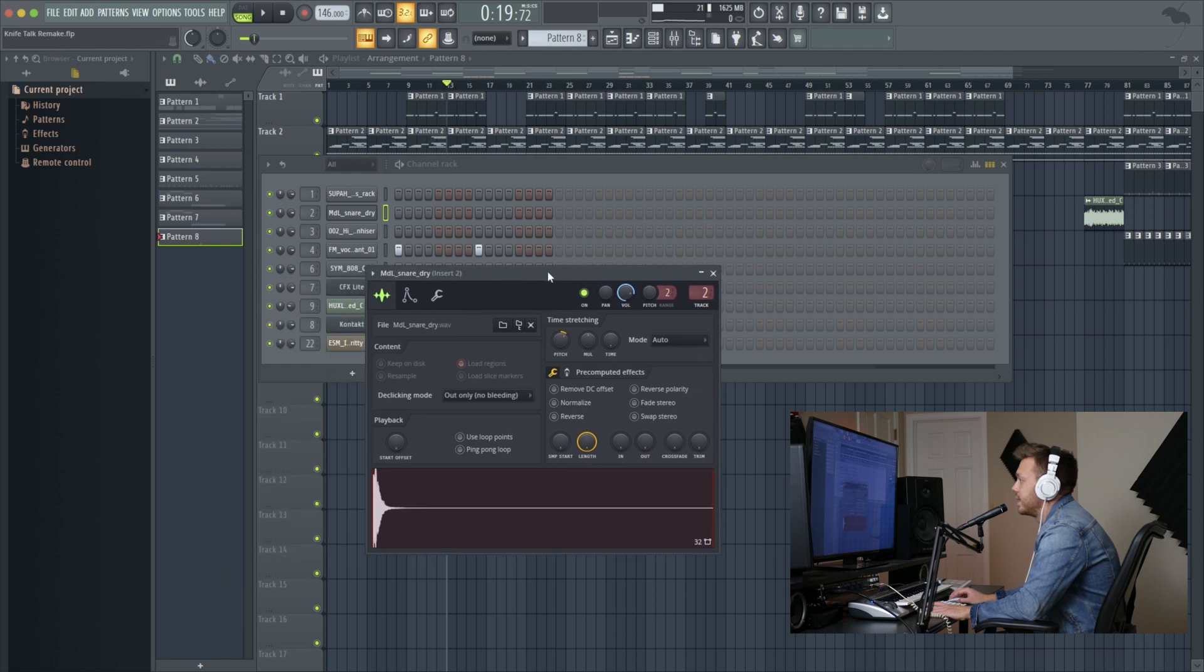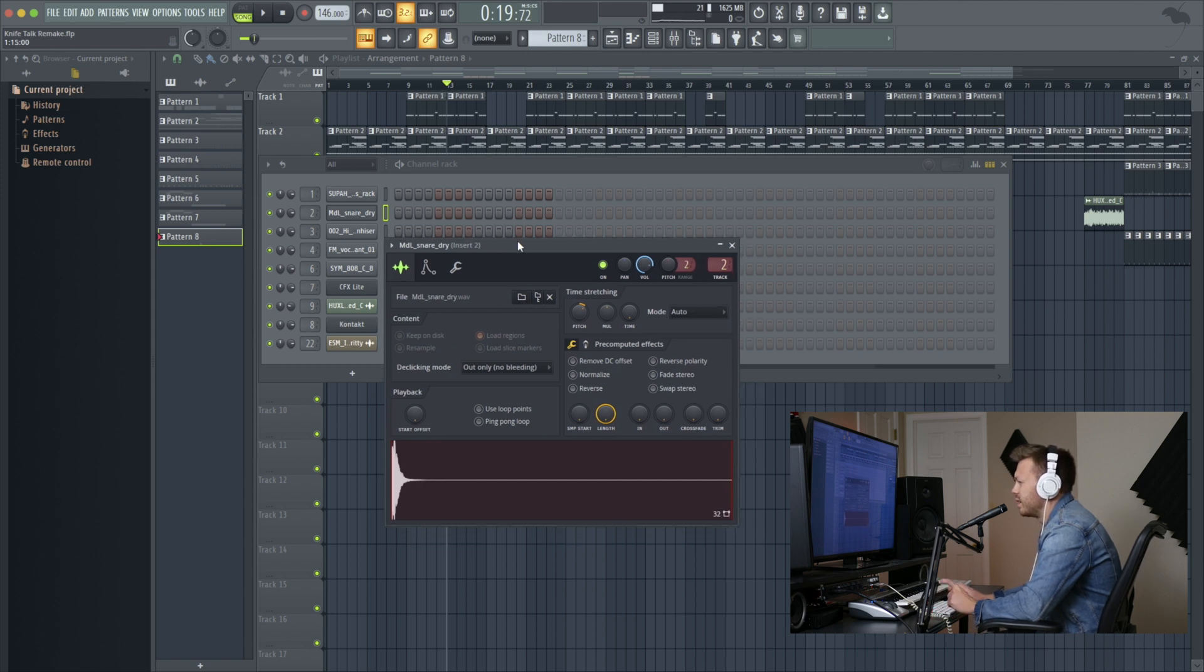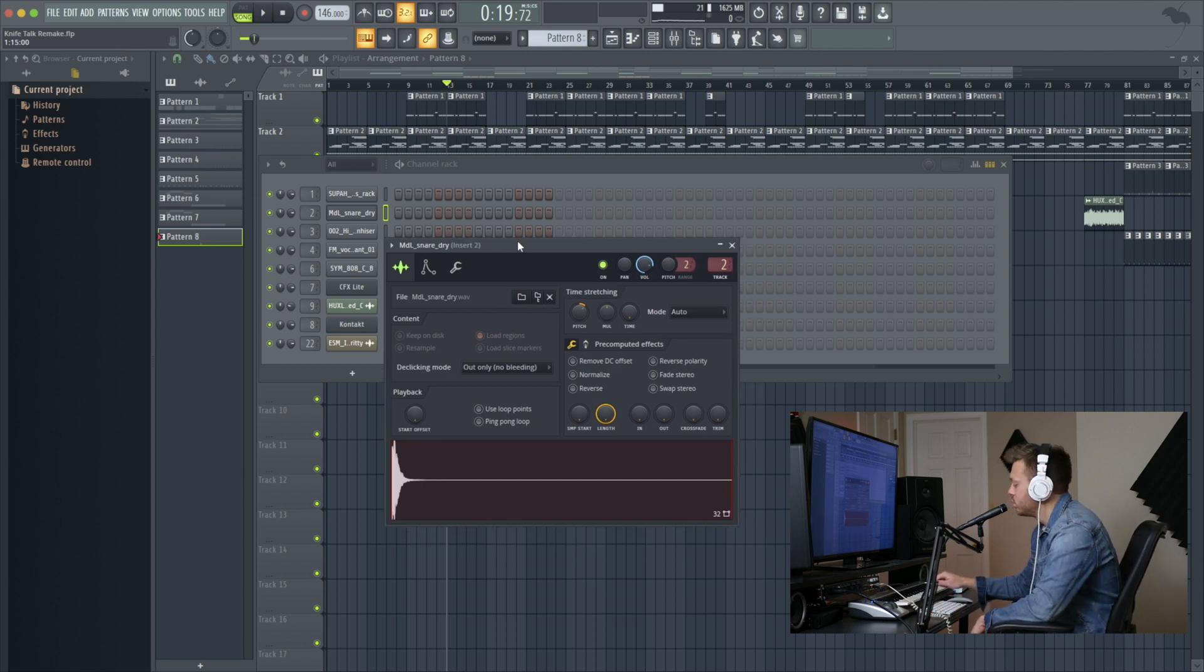Next thing is the MDL Snare Dry. I pitched it up about 260 cents and boosted like the 4,000 range on the EQ. Sounds something like this.